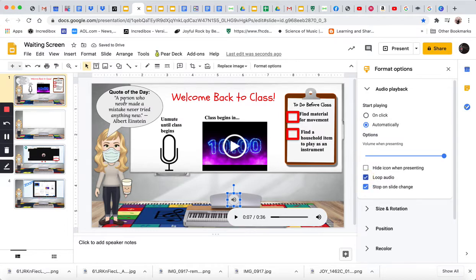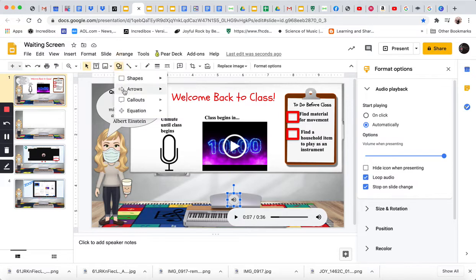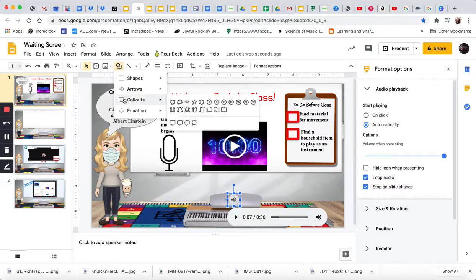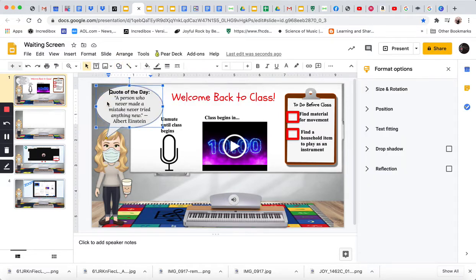The quote of the day is a text box, but it's a really cool text box because it's a call-out. And then you can just double-click into it and start typing. And I took that Albert Einstein.